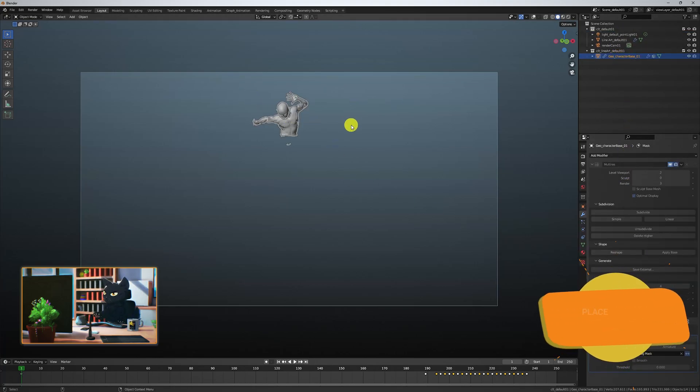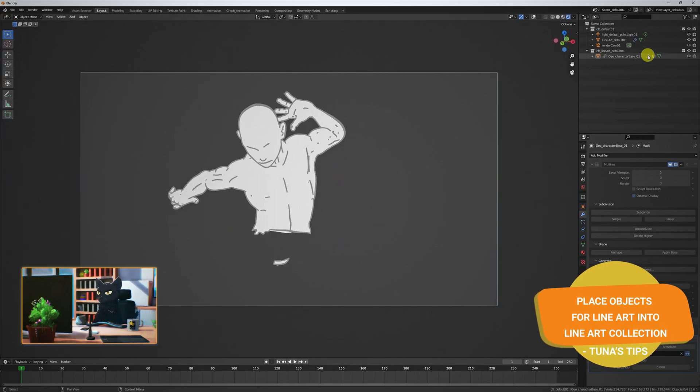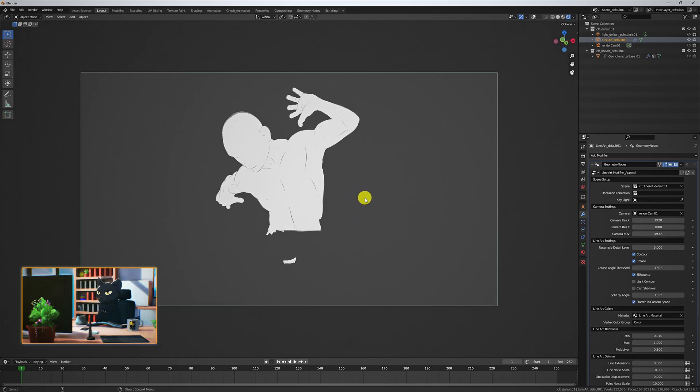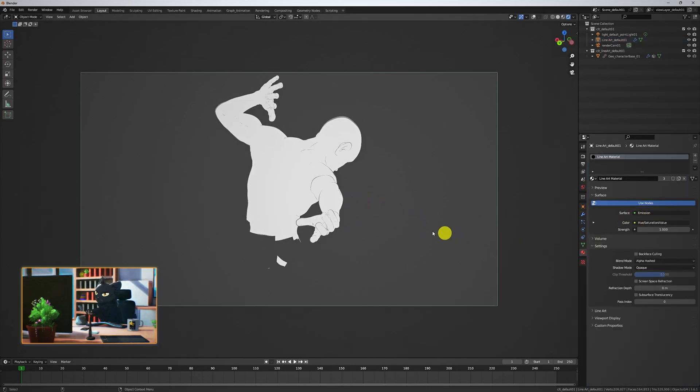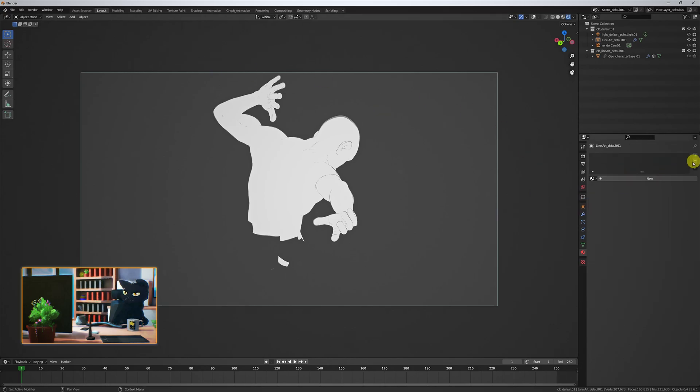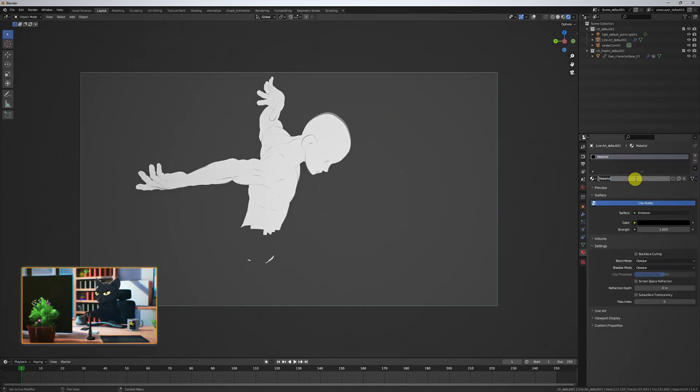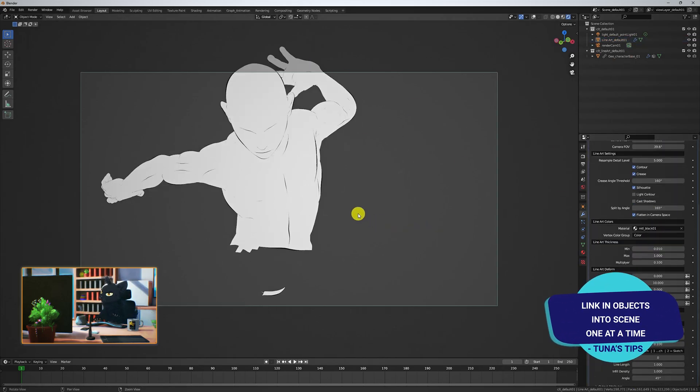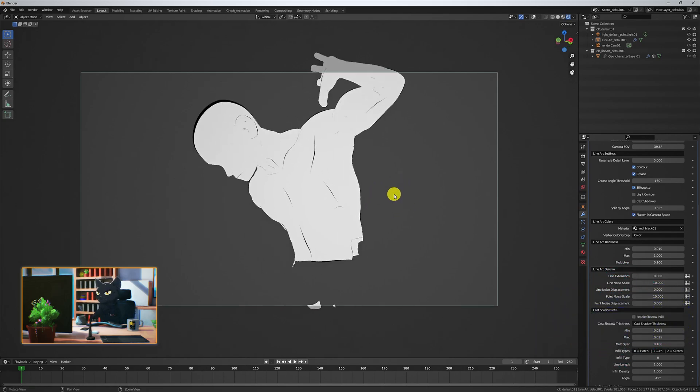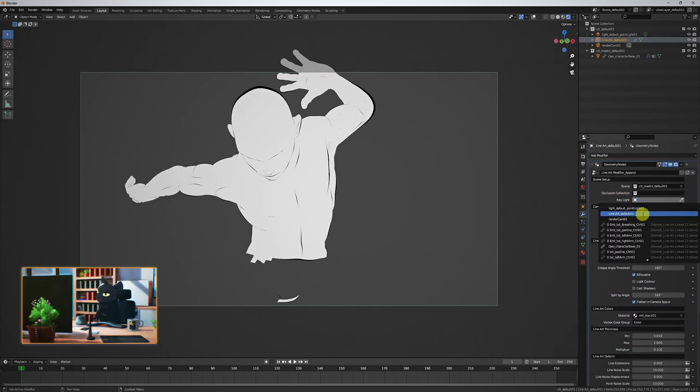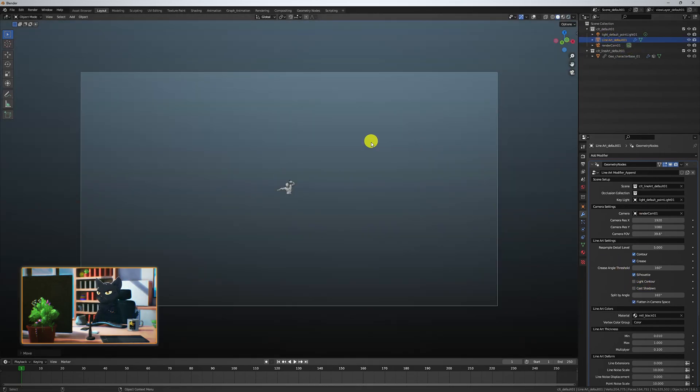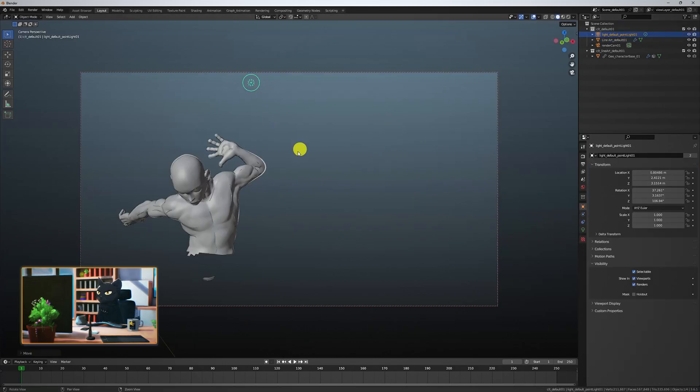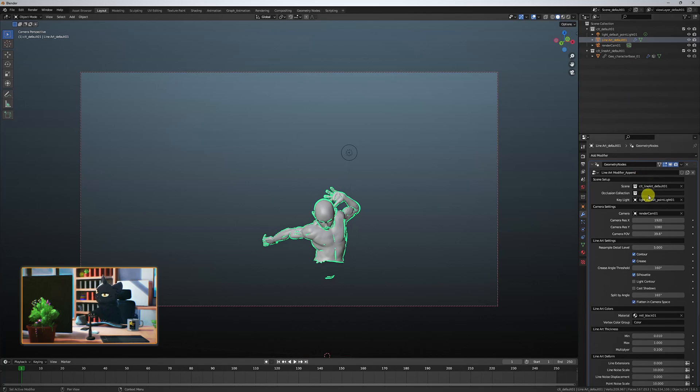By linking the object instead of appending it, we are able to bring in the geometry without any of its linked items, collections, or rig data, making our Lineart or Lighting scene super simple to work with and light. Keep in mind, when you link an object, you can't modify its information very easily. You'll have to make any adjustments to that object from the scene that you linked it from, or try to use overrides.